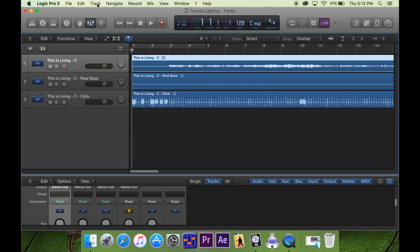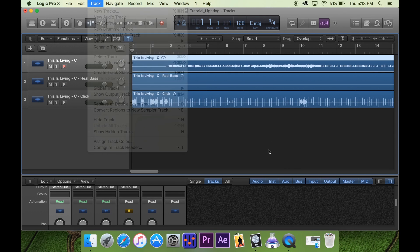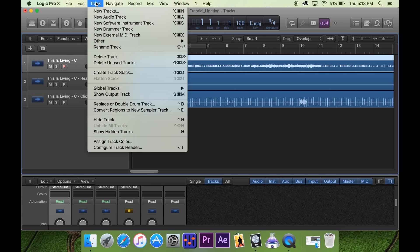Alright guys, today I was just going to show you how we set up our lighting for service — at least how we set up cues and export the cues for QLab. So here we go.